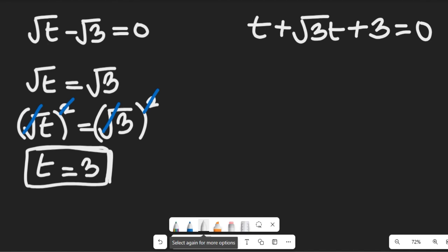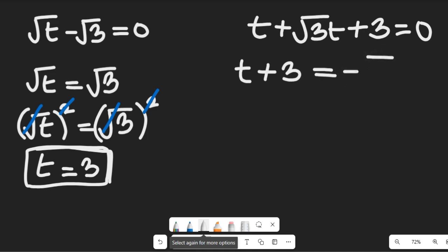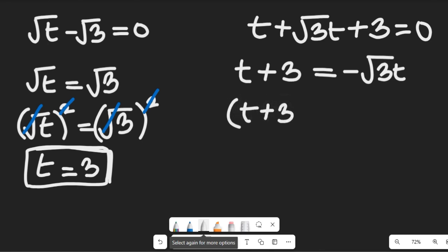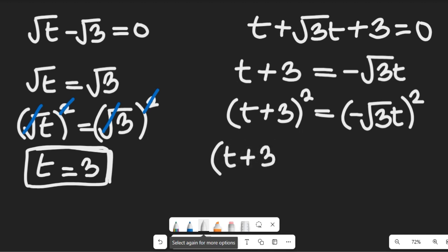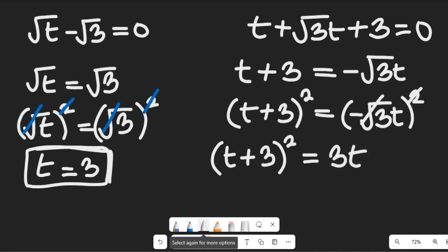Now how do we get the other values of t? From the second expression, I move the square root of 3t to the other side to get t plus 3 equal to negative square root of 3t. Taking the square of both sides, I get t plus 3 all squared equal to negative square root of 3t all squared. Squaring the negative gives positive, and the square cancels the square root, giving 3t.